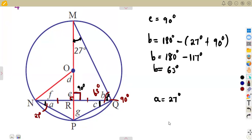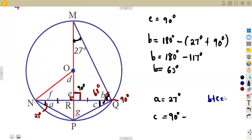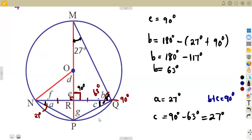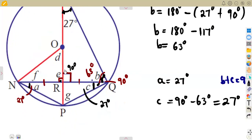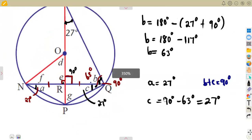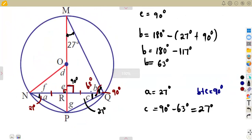Since the whole angle at Q is 90 degrees, angle c equals 90 degrees minus the 63 degrees at b. That is, b plus c equals 90 degrees, so c equals 90 minus b, which gives angle c equals 27 degrees. Angle c is the same as angle a — there are many ways to calculate this. We can also calculate the angle at G using angles inside the triangle.